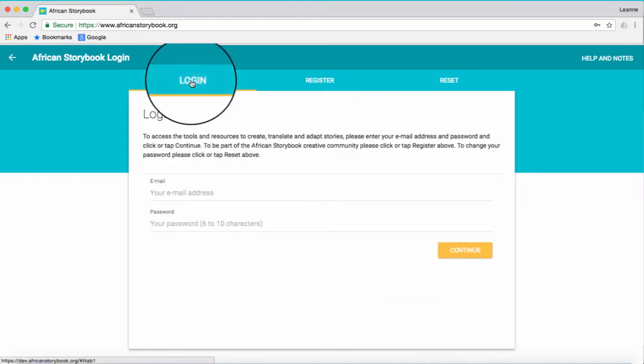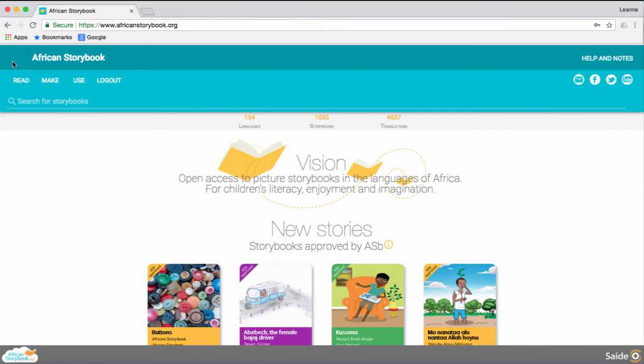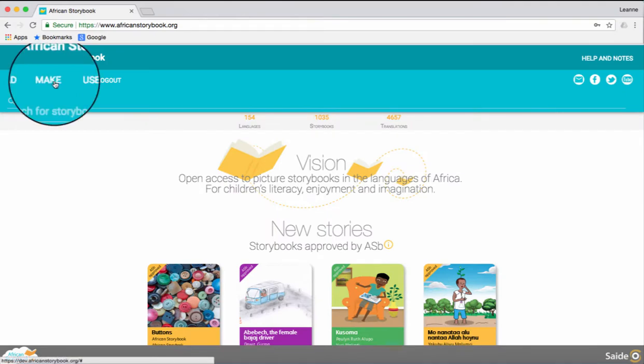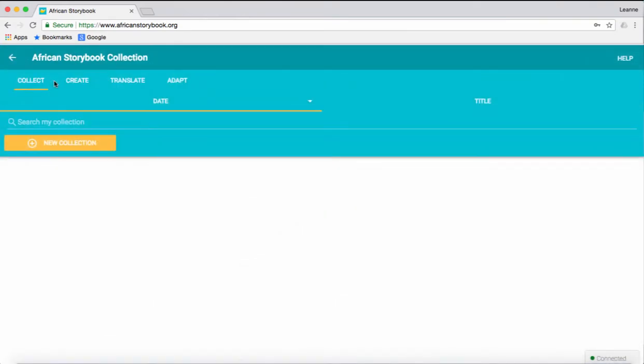And click the Login tab. Log in using the password that you used to register. Click Continue. Click the Make tab. Click the Translate tab.